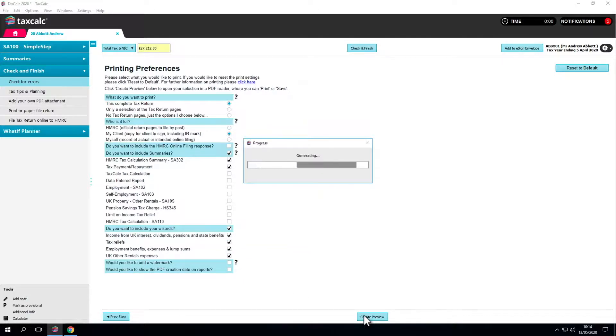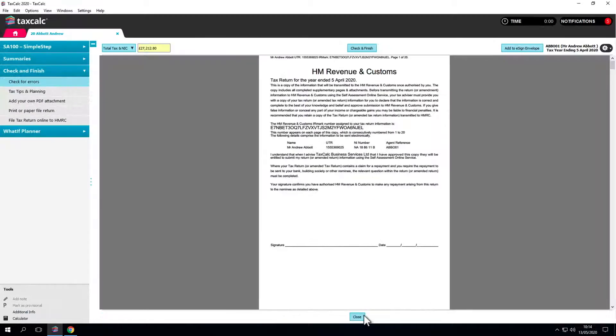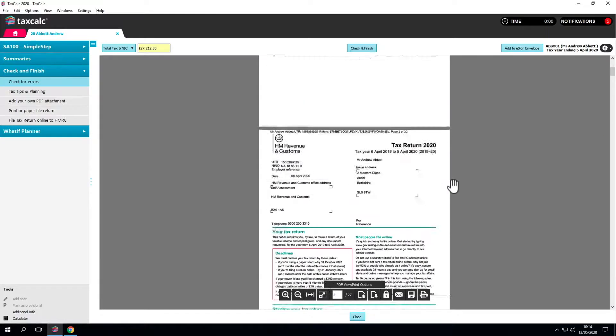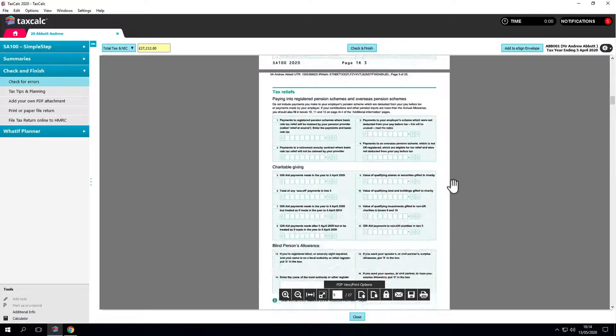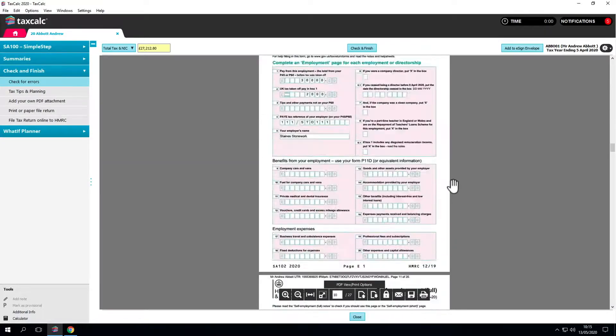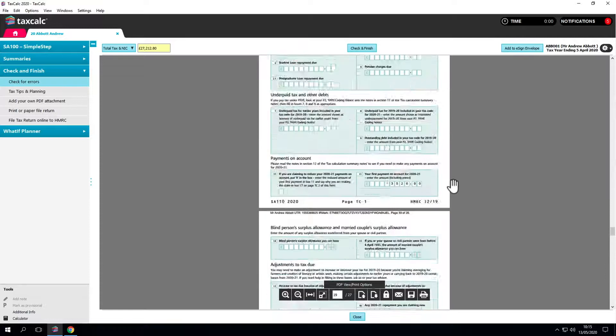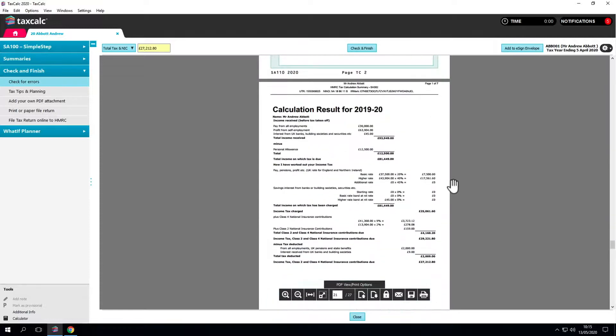We're creating the PDF return now. Here it is. A filled in copy of the return. There's a cover page for the client to sign then the tax return itself. If we go to the end we can see the supplementary pages attached.